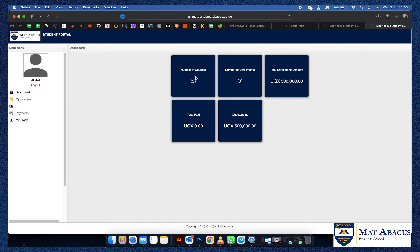The dashboard will also show you the number of enrollments you've done with Matt Abacus, the total enrollment amount, the total amount paid to Matt Abacus, and any balances pending in your student enrollment.